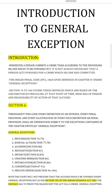The Indian Penal Code (IPC) 1860 gives defenses in Chapter 4 under general exceptions. Sections 76 to 106 cover these defenses, which are based on the circumstances prevailing at that point of time, the mens rea of the person, and the responsibility of action of the accused. Whenever a person has committed a crime, the court gives a chance to prove his or her innocence, and Chapter 4 mentions such defenses.